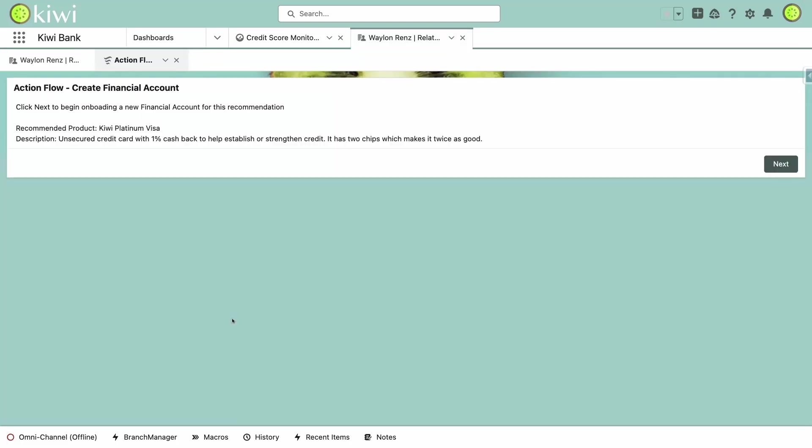With just the click of a button, I can accept the recommendation for a Kiwi Platinum Visa card and begin the process of opening an account for him by launching our flow for new account creation.